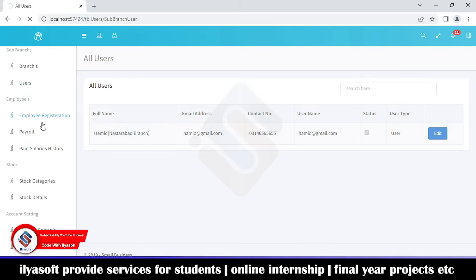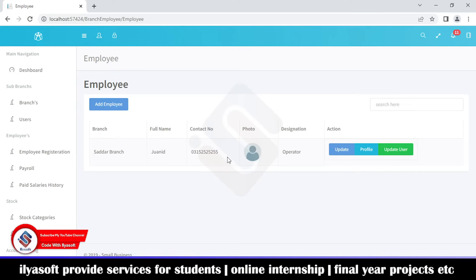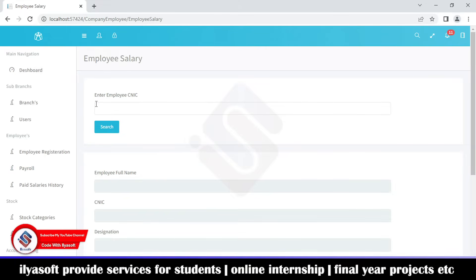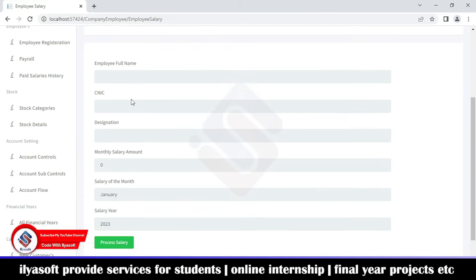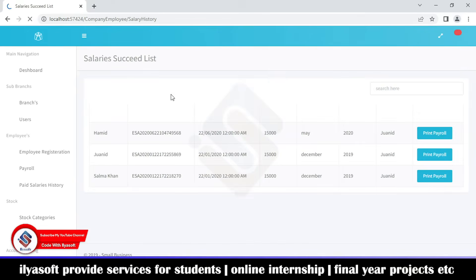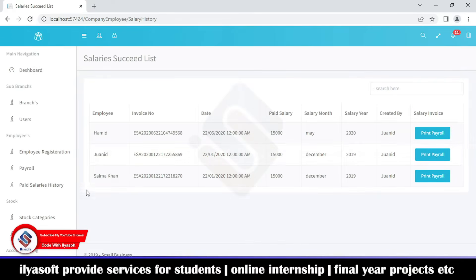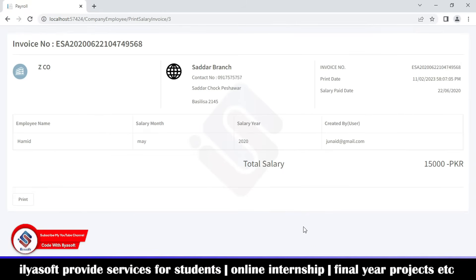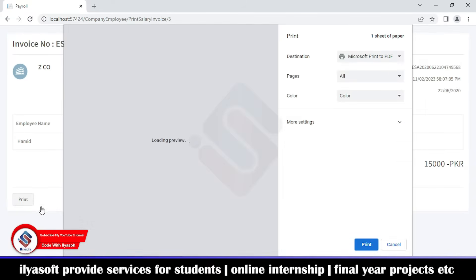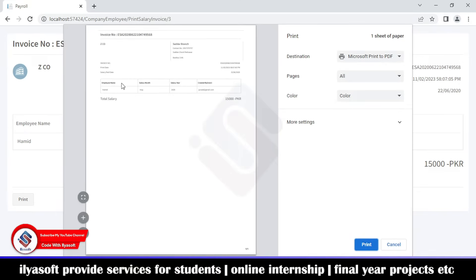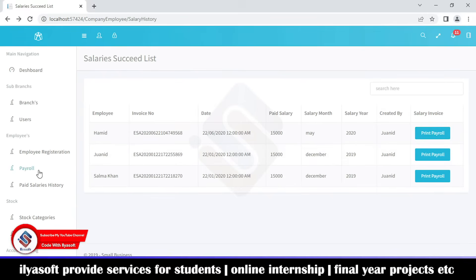This is the payroll section showing records of which employees have been paid or not. If the branch wants to add employees, they are added from here. For payroll processing, the branch searches by the employee's CNIC, retrieves the record, enters the salary, and processes it. The salary is then marked as paid and you can view the paid salary history. You can also print the payroll — clicking the print button gives you the full payroll printout.